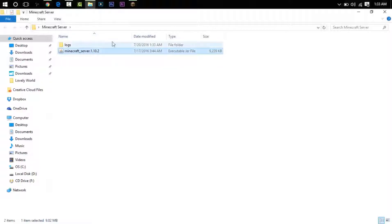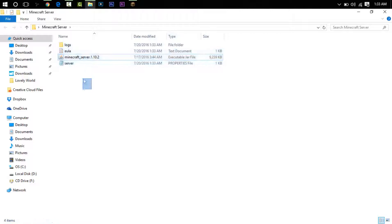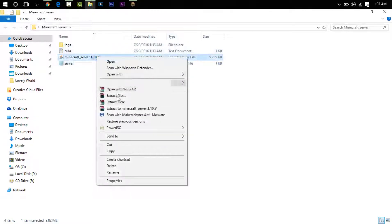Now you will double-click on minecraft_underscore_server. You can see that a folder appeared called logs, and the server thing opened and then it closed.